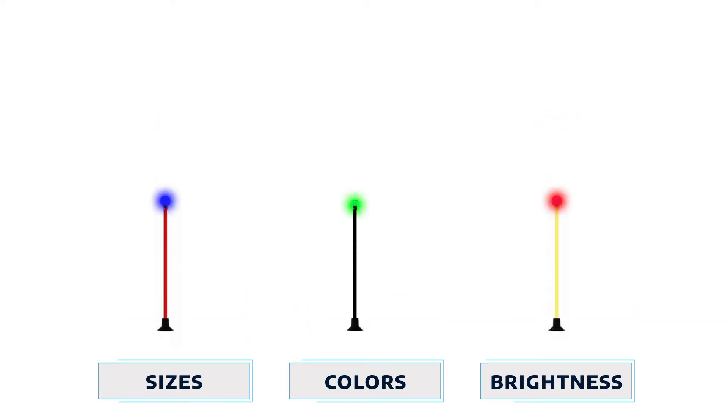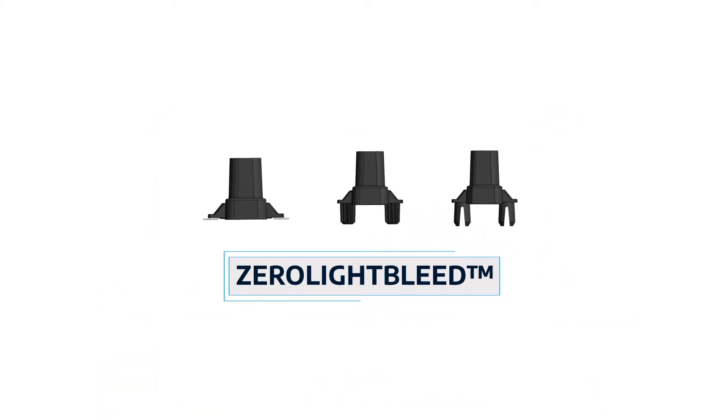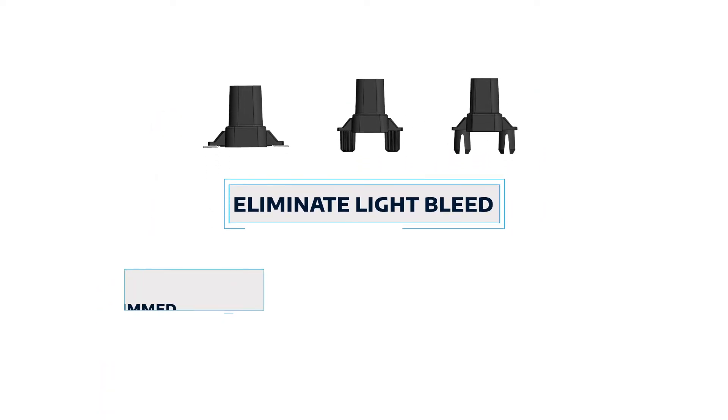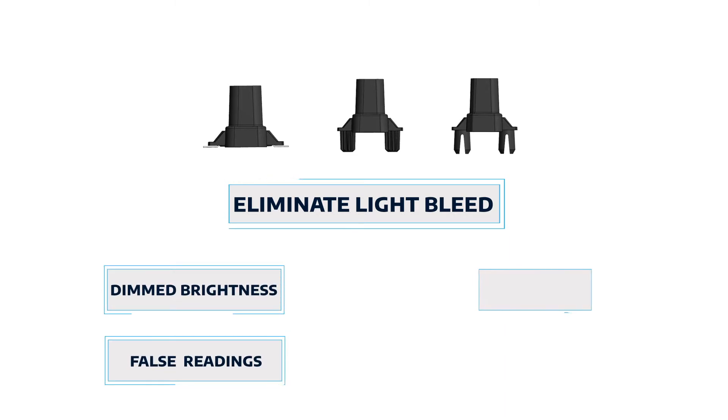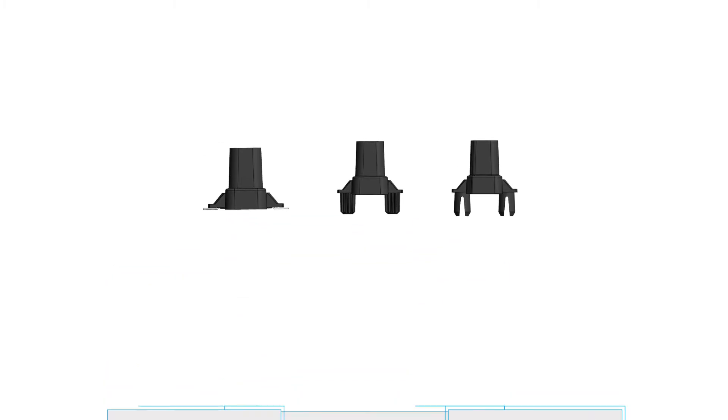Bivar's zero light bleed adapters eliminate light bleed, which can cause dimmed brightness, false readings, color mixing, and unwanted glow in the enclosure.